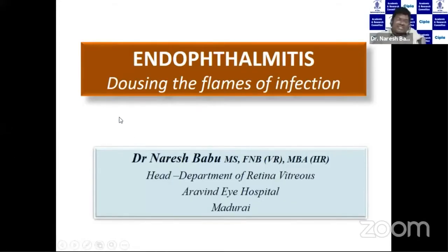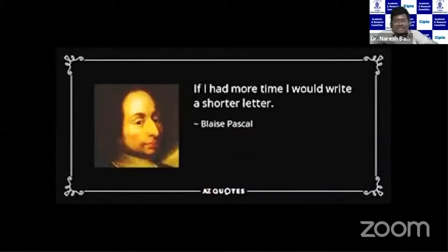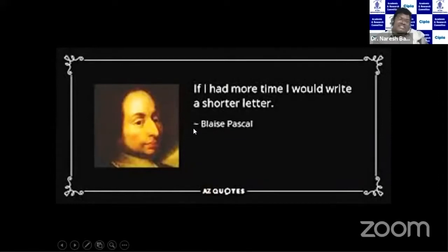I would like to thank Sitra, madam, and Srinivas for this opportunity. I always like this quote from Blaise Pascal who said, 'I am in the short letter.' So in spite of shorter time, I think I made a very short presentation.